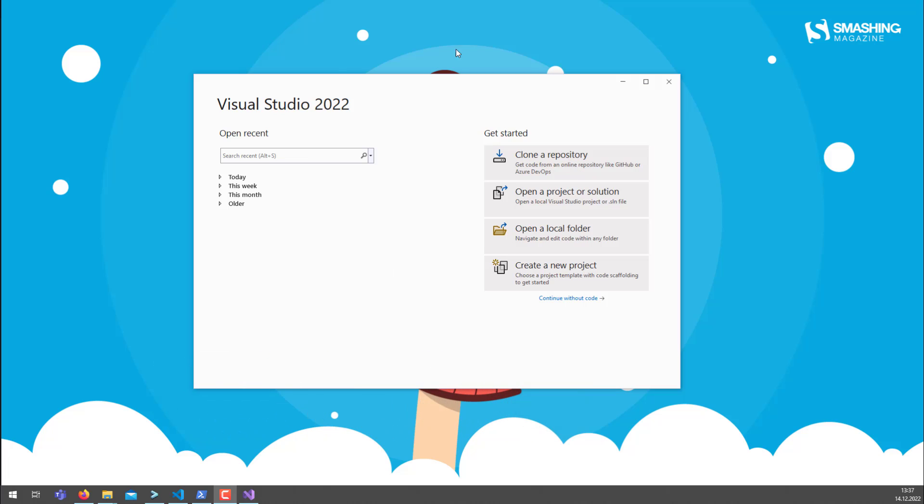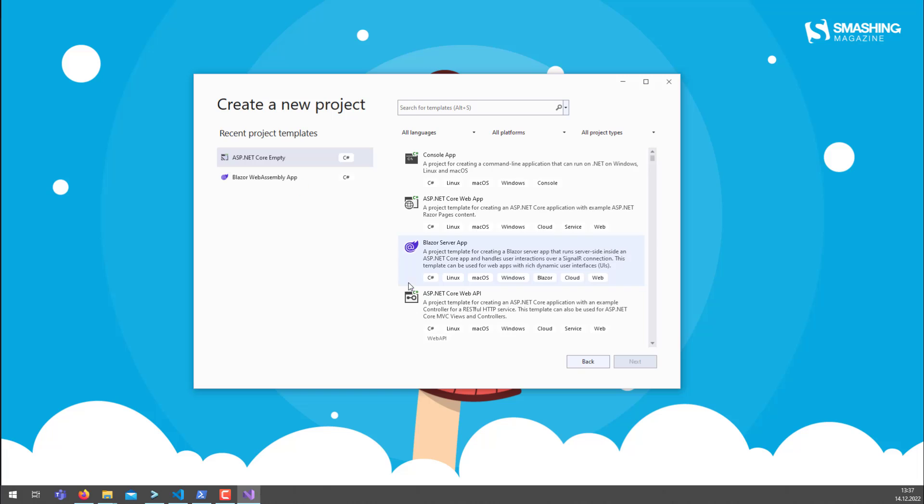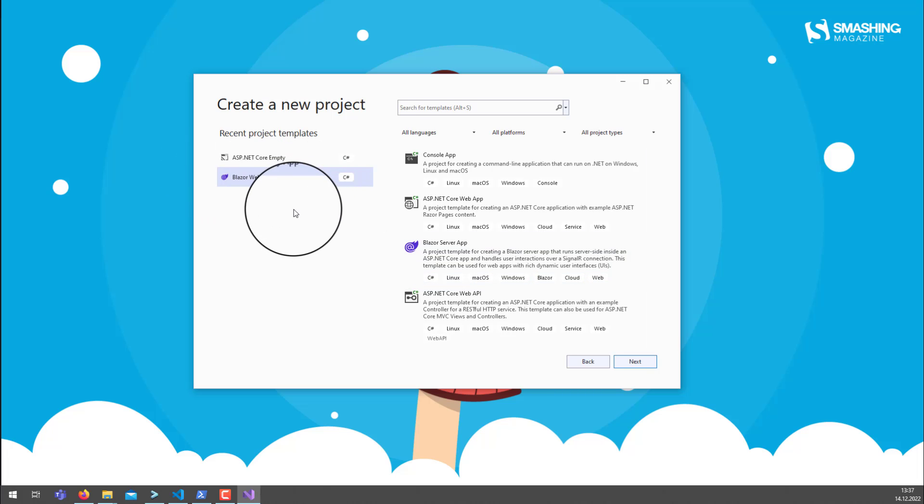Now I already opened Visual Studio 2022 and I can just start a new project. Since we want to create something with Blazor, we will select a Blazor WebAssembly app and that's all we need to do.